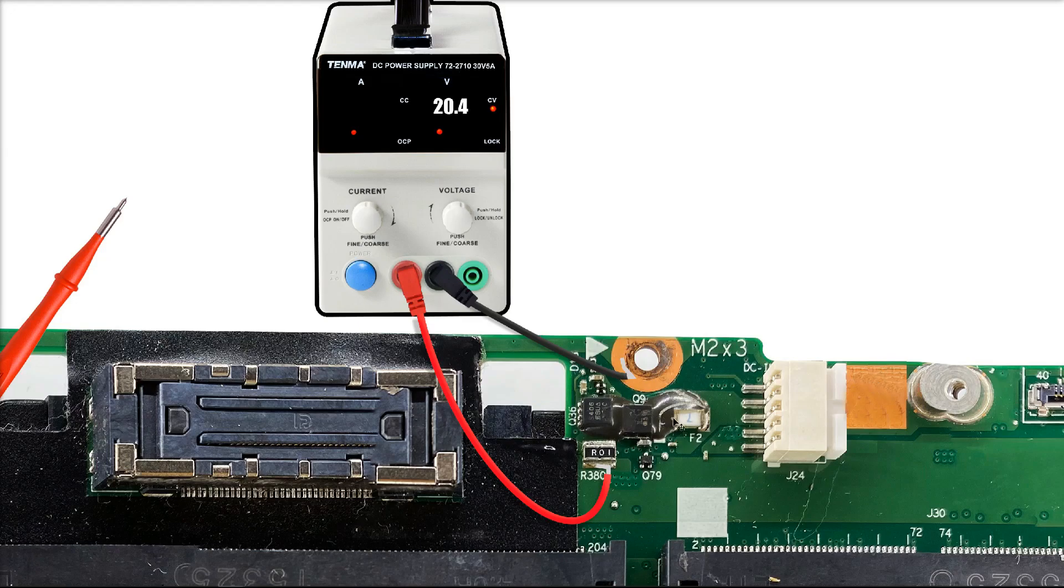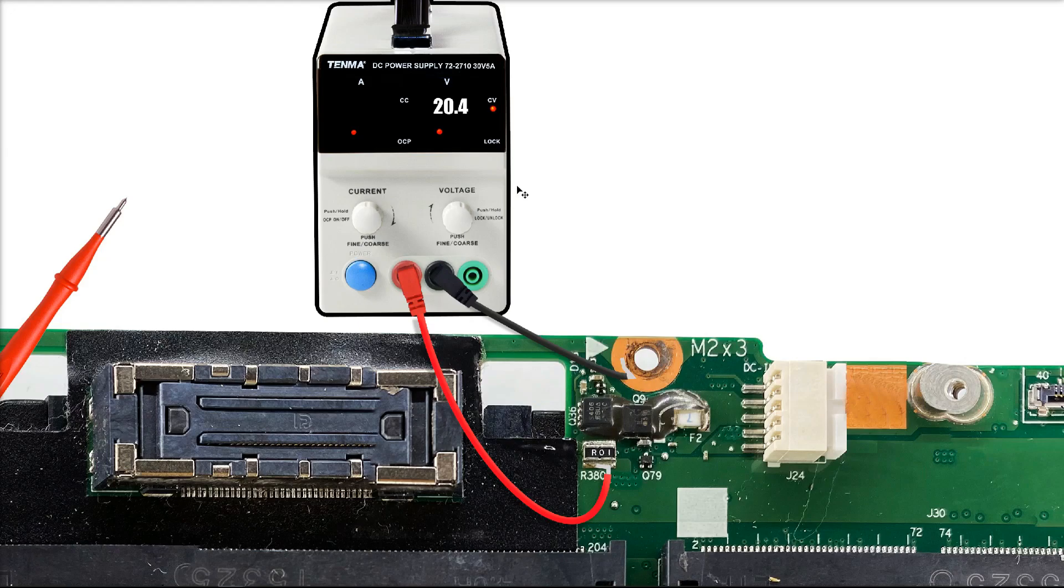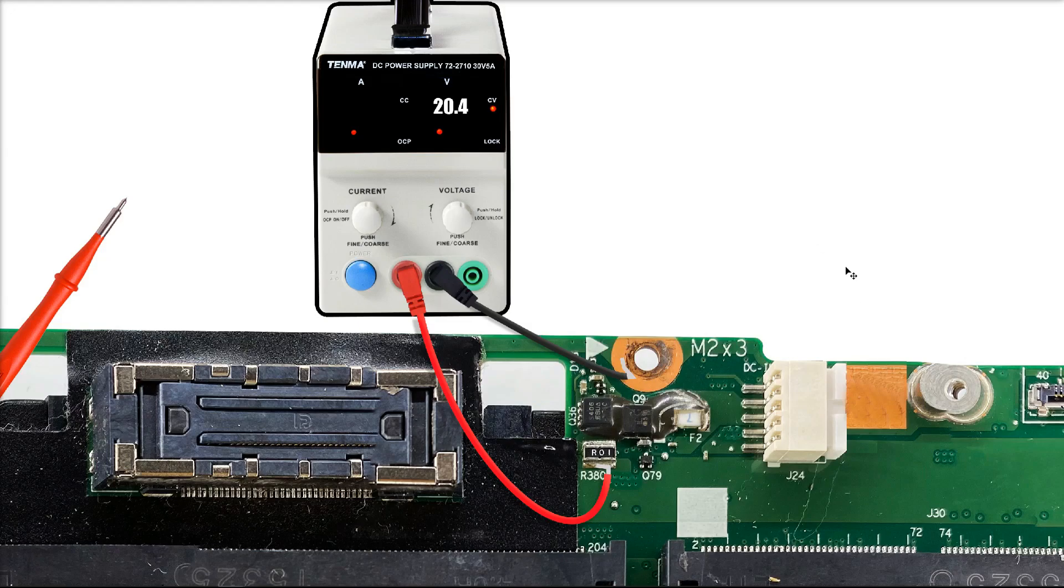So what I'm doing here is supplying my own 20.4 volts instead of the Lenovo power adapter. I'm also jumping the fuse and the two input MOSFETs just in case they have anything to do with it. The big advantage of using the power supply for something like this is that you can see what current is being drawn and what voltage is on the power supply at every second. You don't see anything that's going on when you've plugged in the Lenovo adapter.